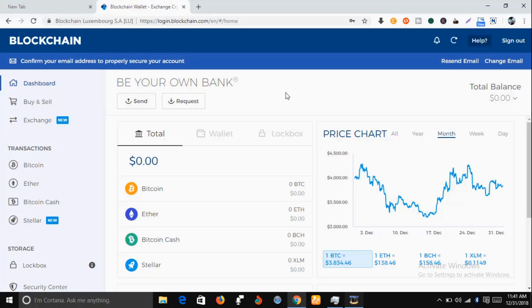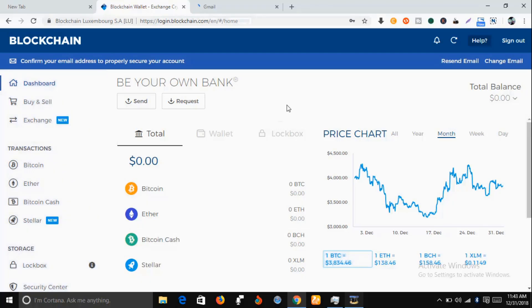Your wallet ID is very important. Make sure you go to your email and copy your wallet ID, which will serve as your username each time you want to log into your Bitcoin wallet.